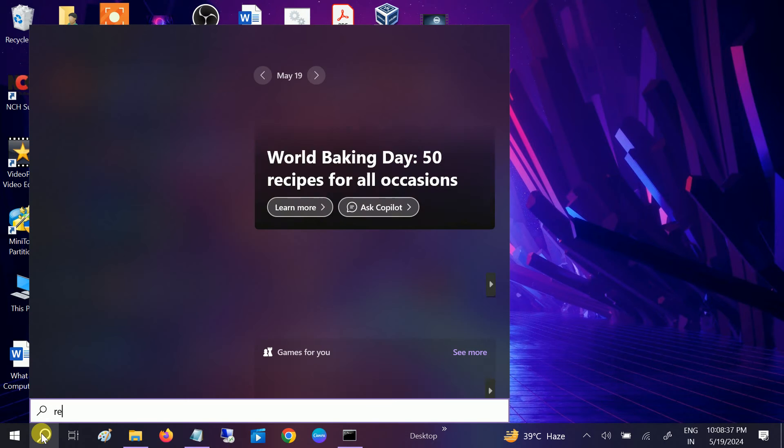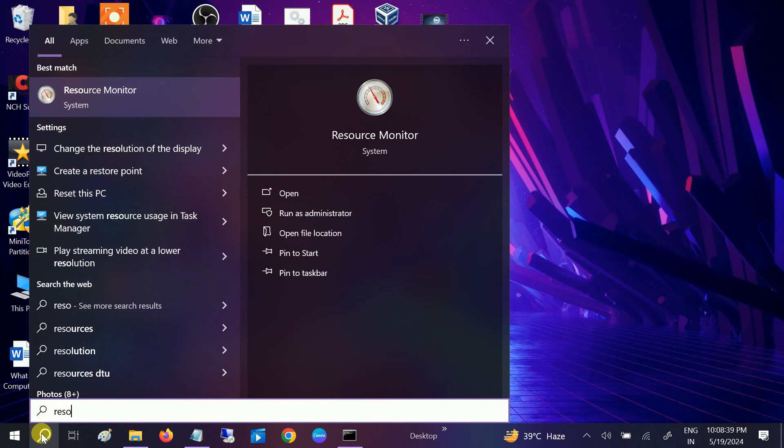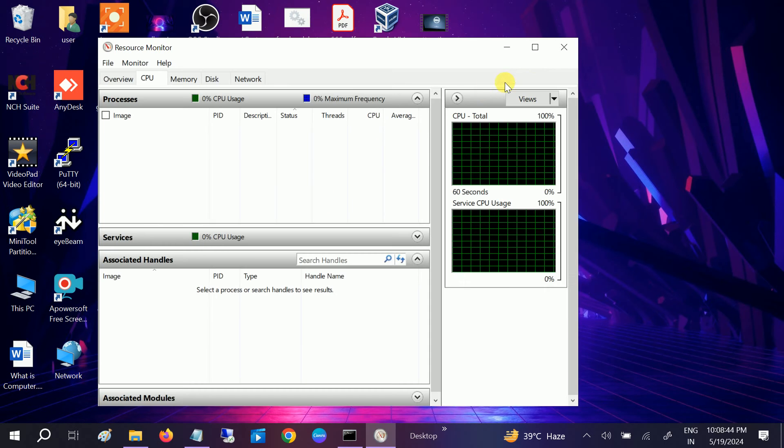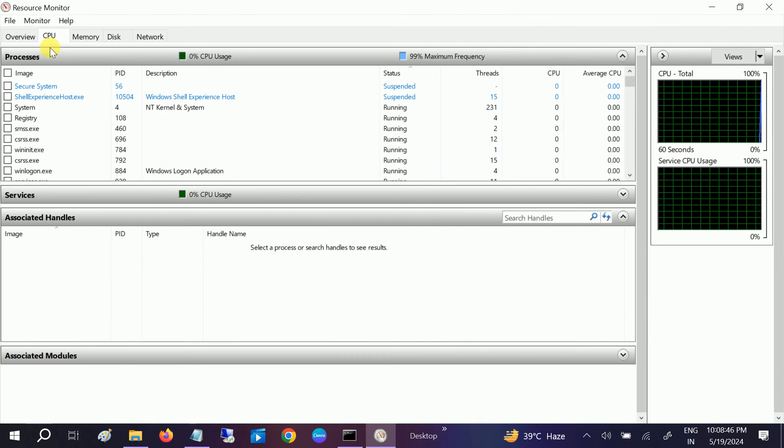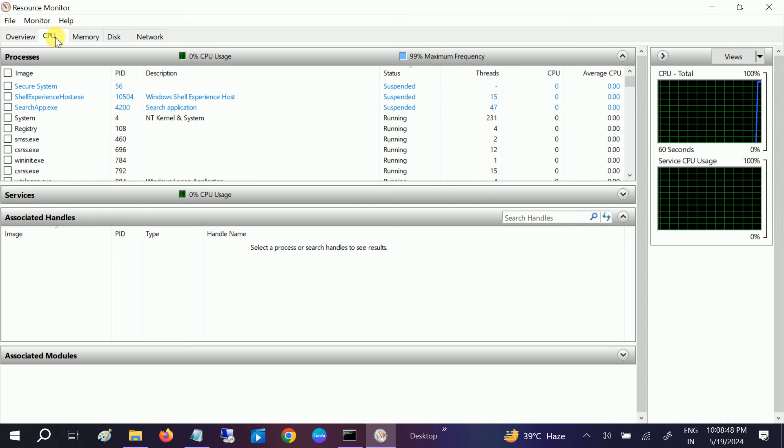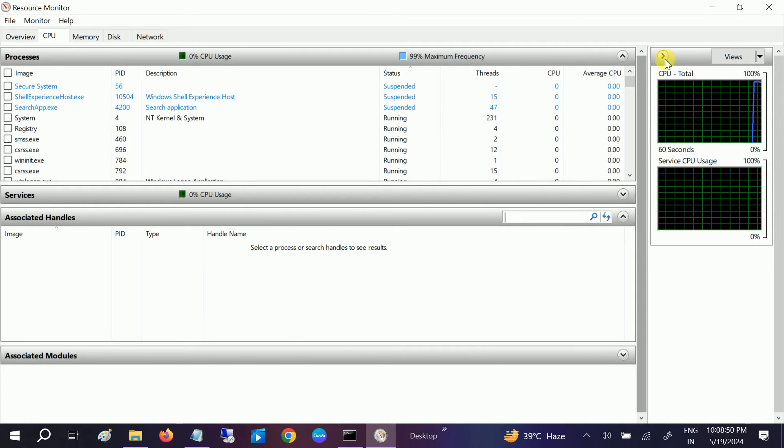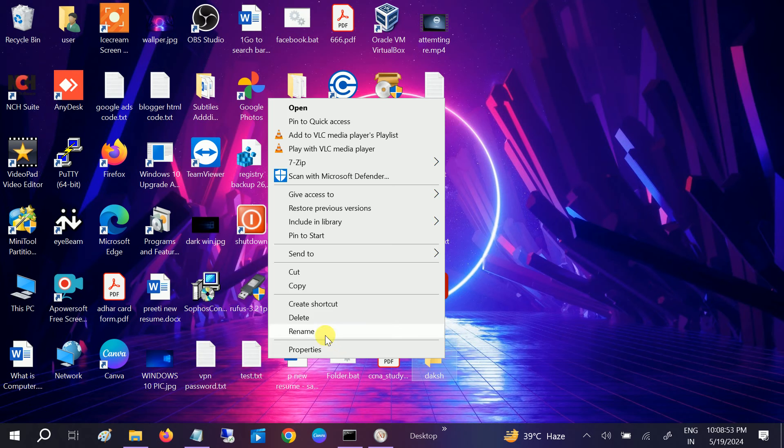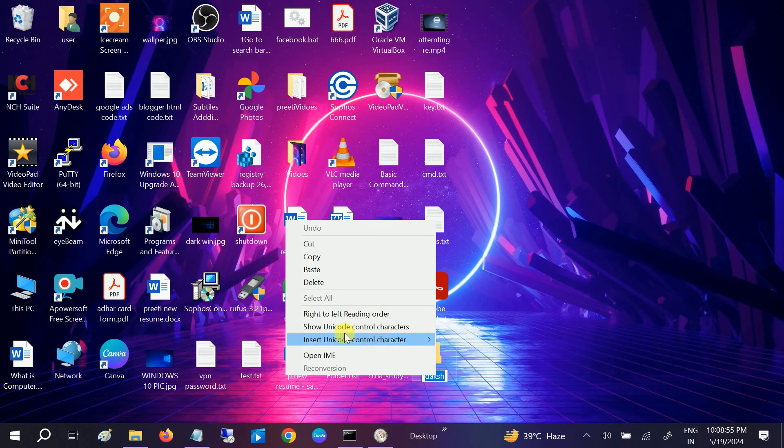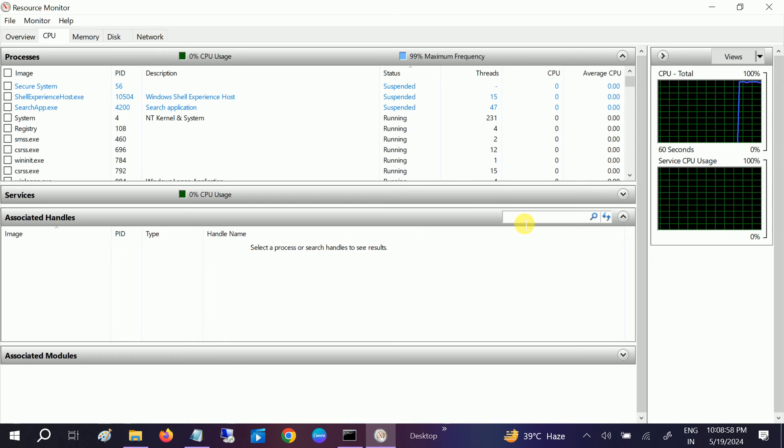...go to the CPU tab and go to the search handle here. Now right-click, rename, and just copy the folder name. Once you copy it, just paste it like this. As you can see, it's showing here.